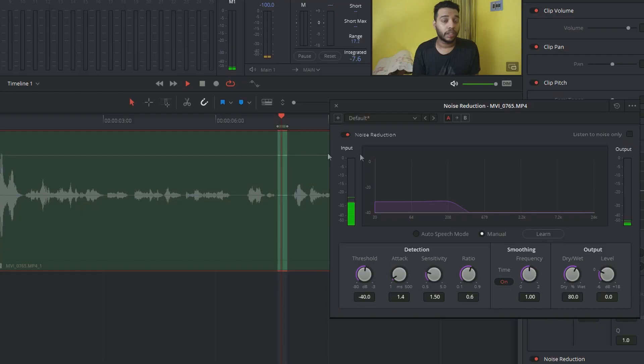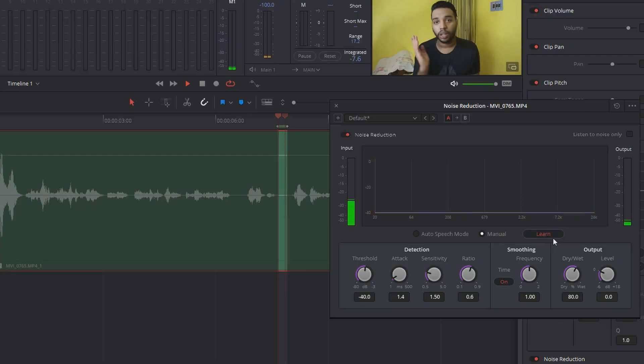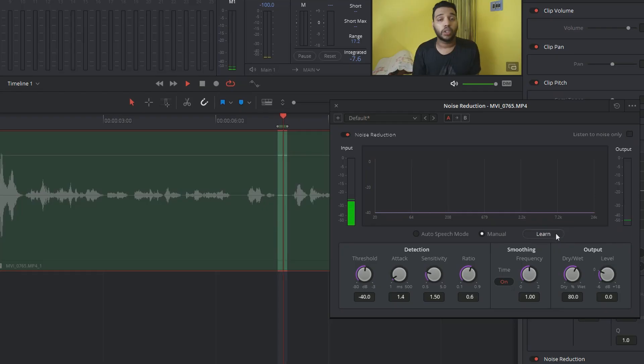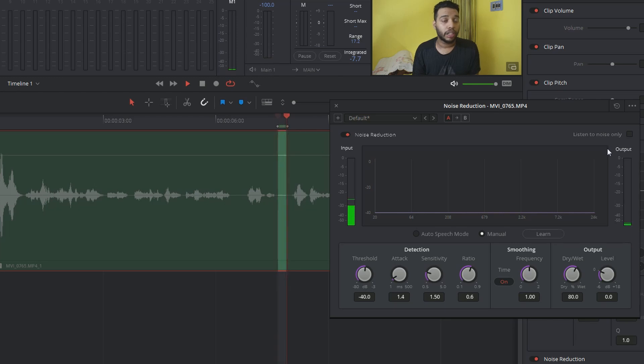It's going to loop back that noise. So when looping, go to the noise detection plugin option, choose manual, and press the Learn option. Wait until a loop is completed. When the loop is completed, press the Learn option again, and now we have successfully identified the noise.